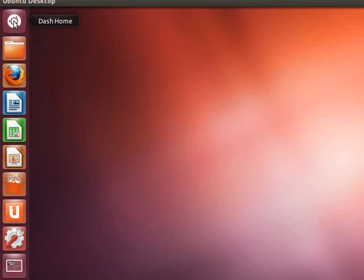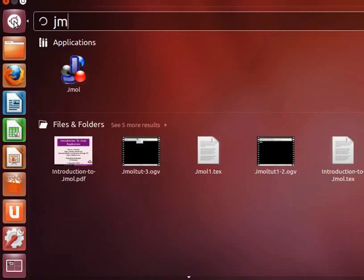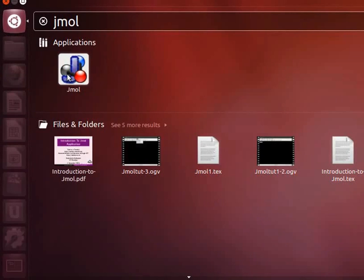To open the Jmol application, click on Dash Home. Type Jmol in the search box. Jmol icon appears on the screen. Click on the Jmol icon to open the Jmol application window.